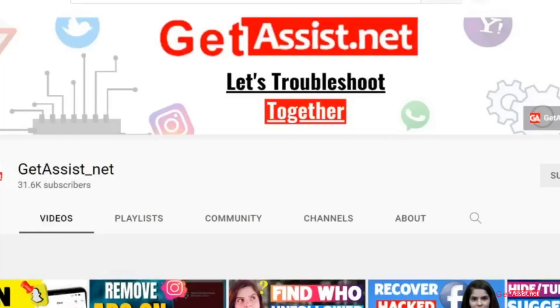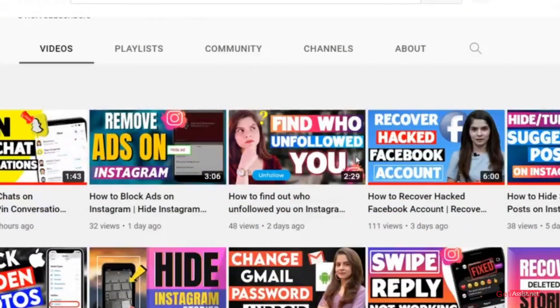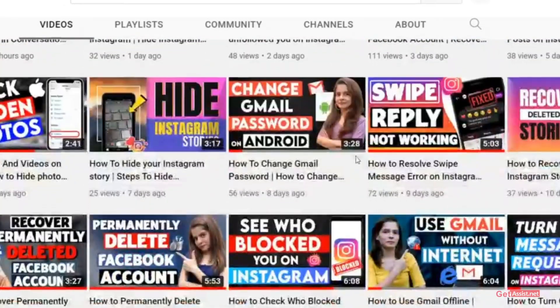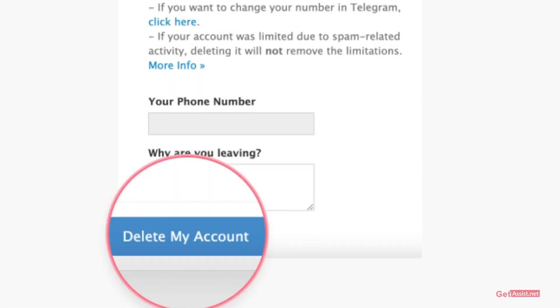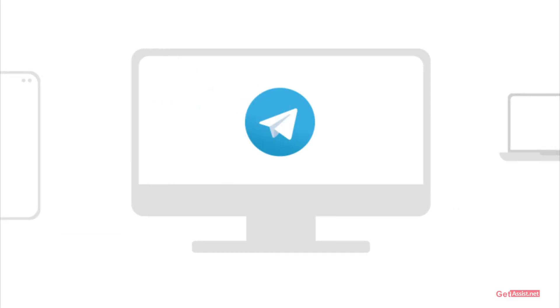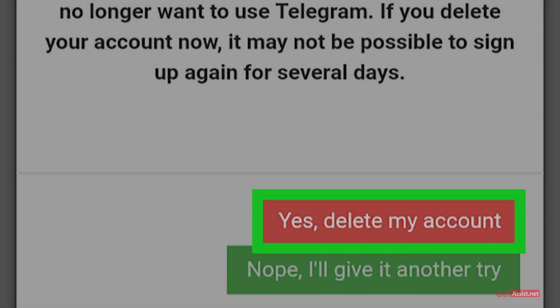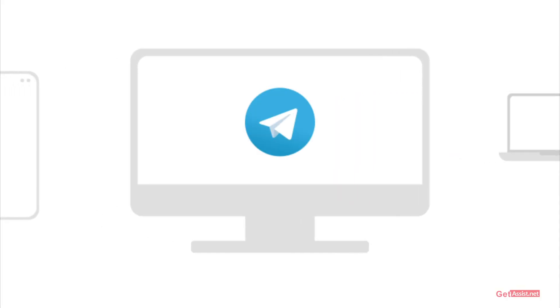Hey everyone, you're watching GetAssist.net and I'm back again with another useful tutorial where I will be walking you through some simple steps to delete your Telegram account permanently. I will also explain what will happen once you delete your Telegram account permanently, so make sure you watch the video till the end. Now let's get started.